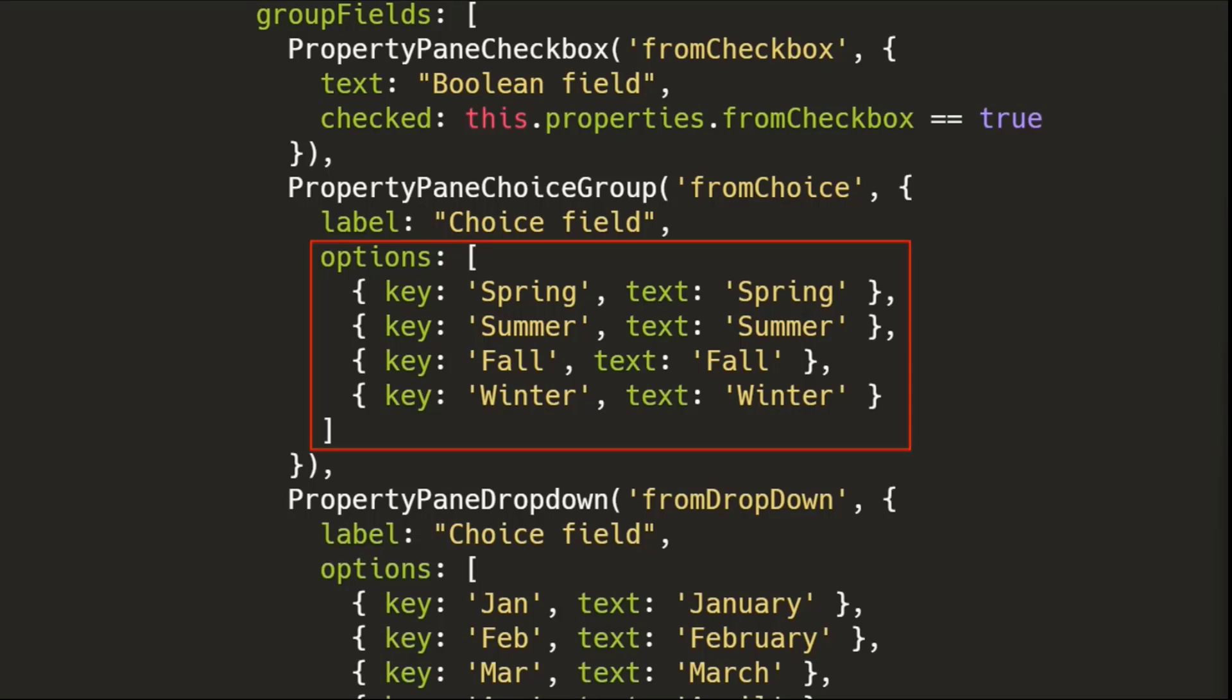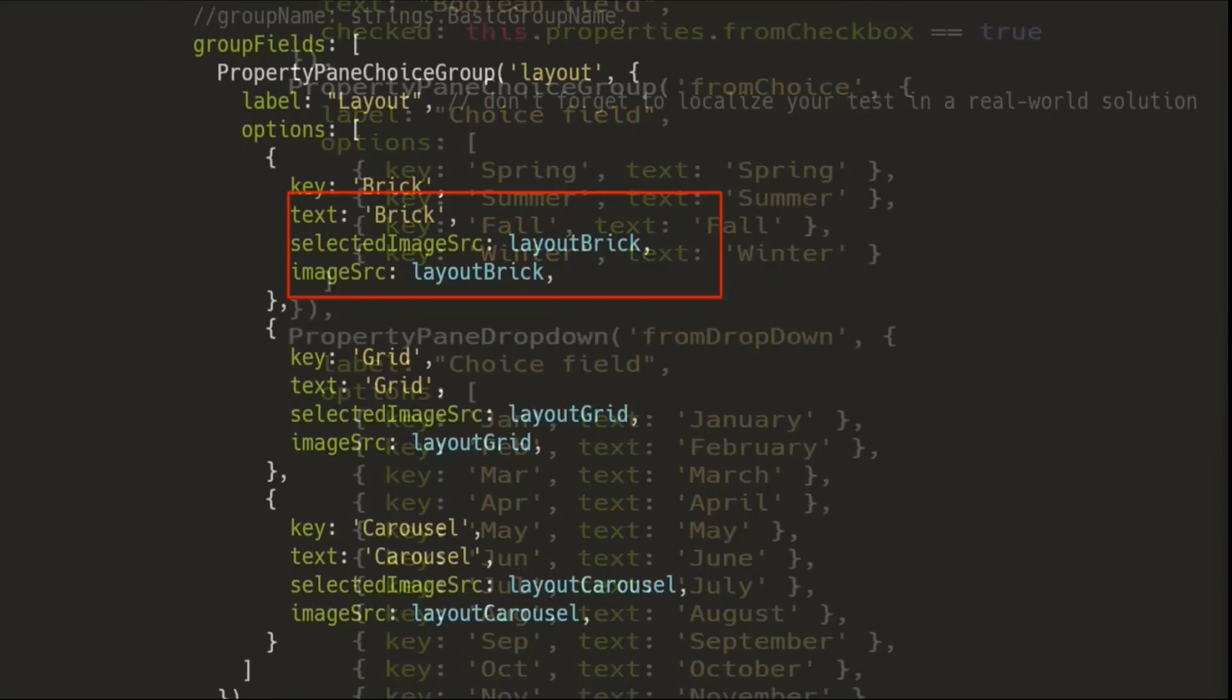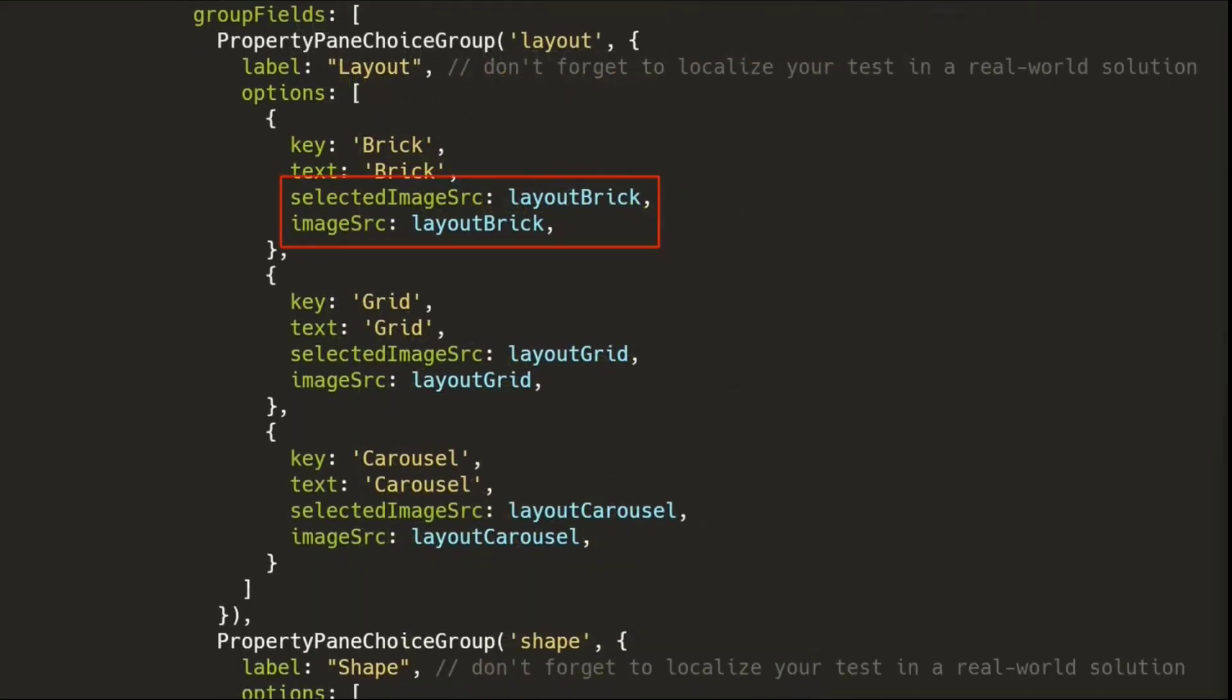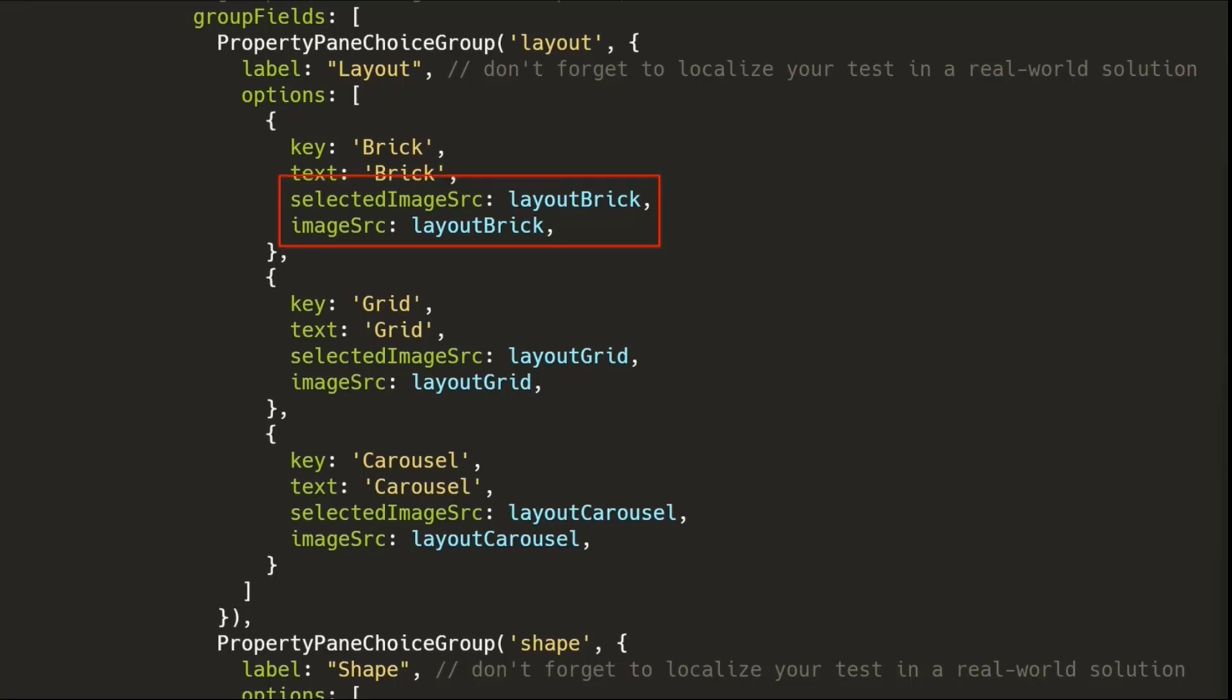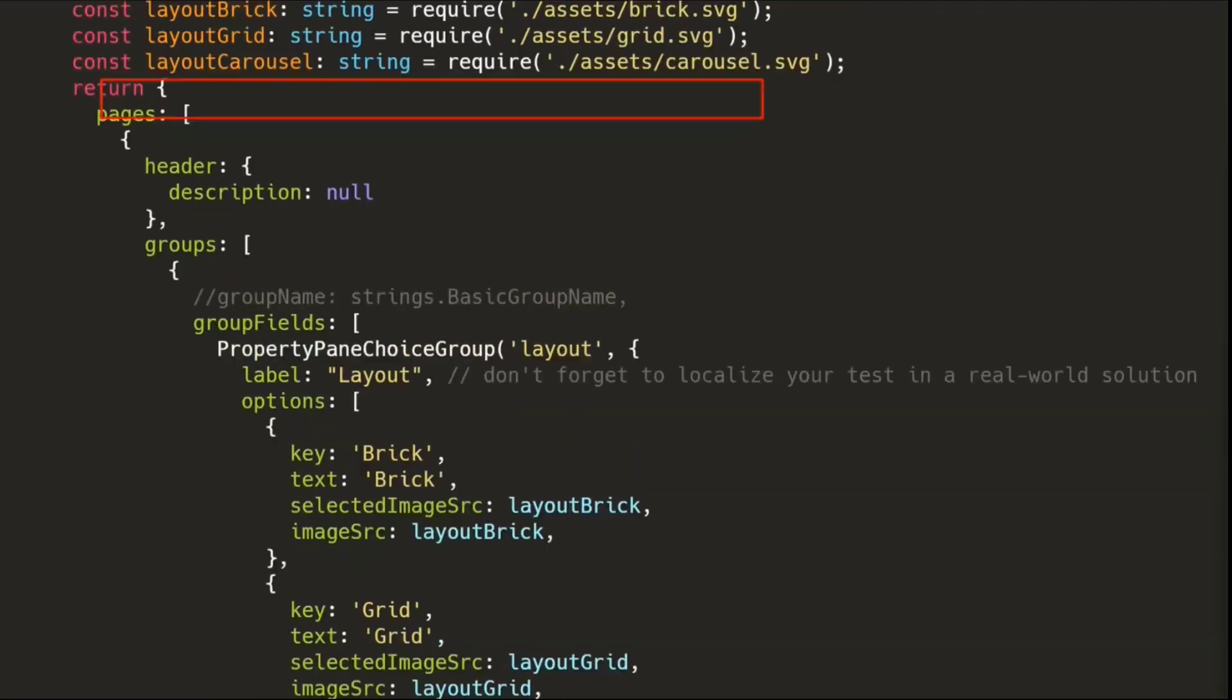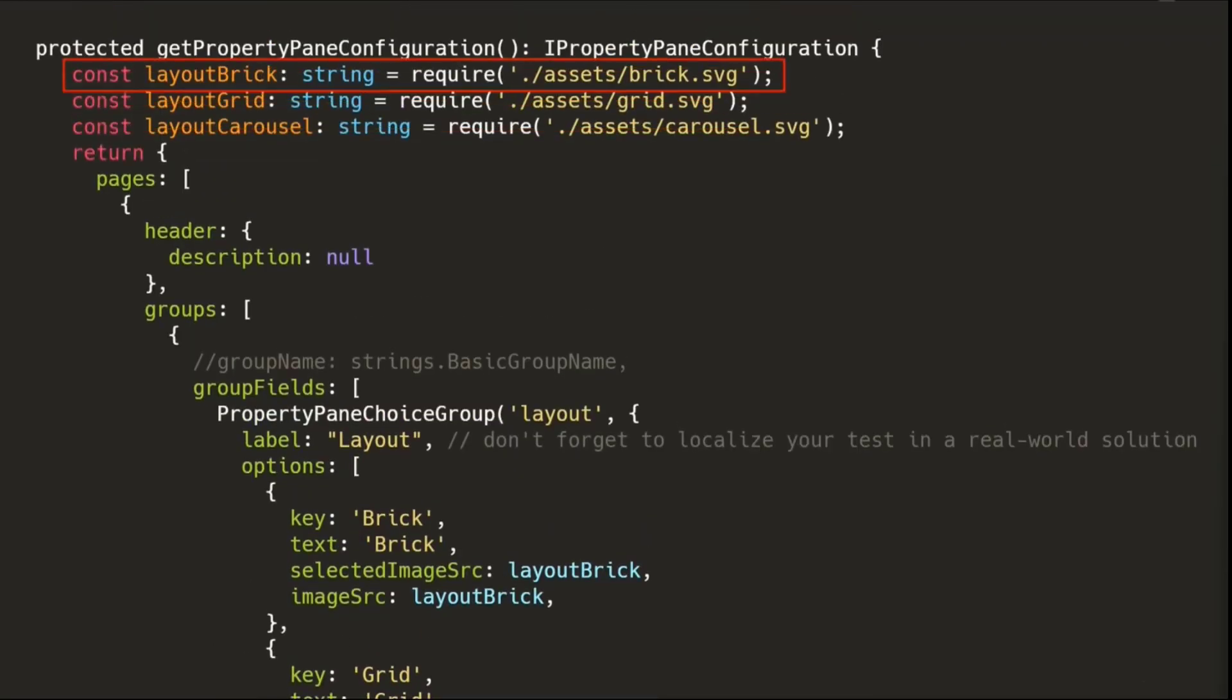But if you want to show some icons or images, one of the things that you can do is you can actually pass up to two images, one which is the selected image, and one which is the image source that is when the item is not selected. So if you want to have a fun image that's different when you select the item, and it's the current active one, you can absolutely do that. In my case, what I'm using is the exact same image for when it's selected and unselected.